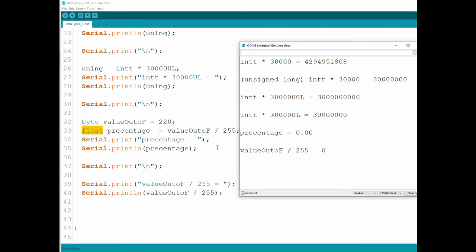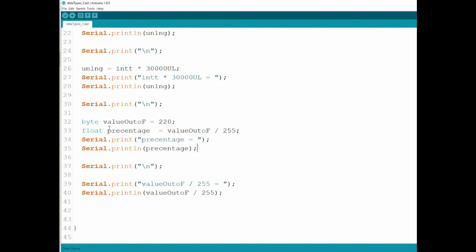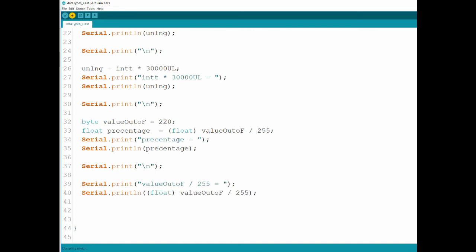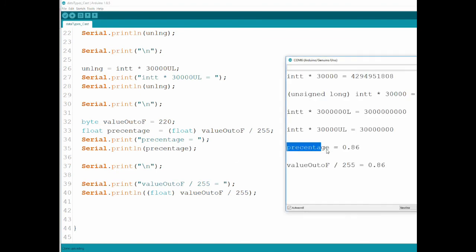Why is that? It has to do with casting — the microcontroller doesn't know we want this as a float. So let's declare 255 as a float. We cast one of the values and tell it this is a float. Now uploading and opening the serial monitor — we're finally getting decimal points. We get 0.86 here and the same 0.86. So remember, you have to cast to the variable type you want in the end, or you'll get strange results. Always check with serial print that you're getting the actual number you expect.